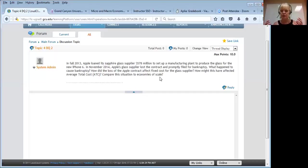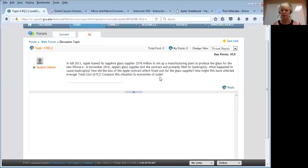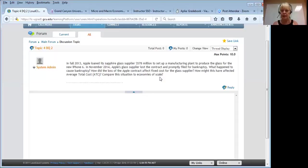It's going to start with remembering the definitions: fixed costs, variable costs, total costs. Total cost equals fixed costs plus variable costs. Fixed costs remain the same no matter how much you produce — whether you produce a lot or a little or none at all. Variable costs, on the other hand, increase each time you increase your output.